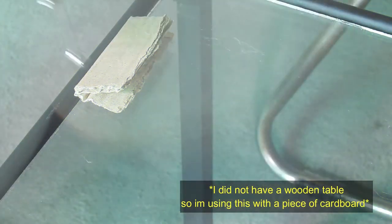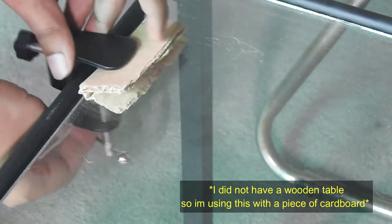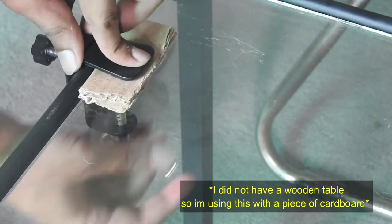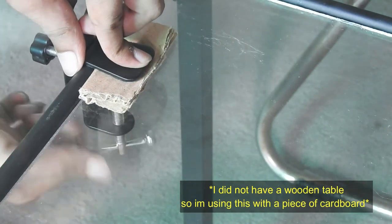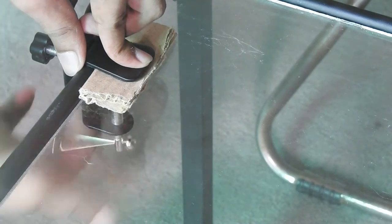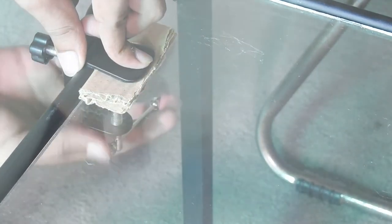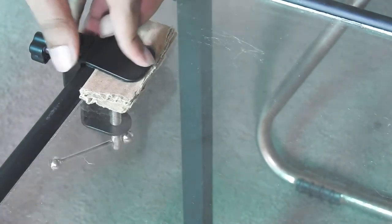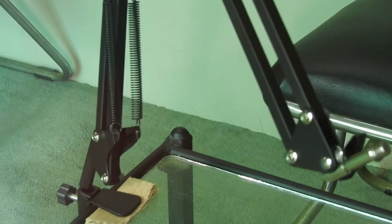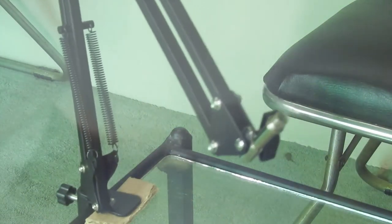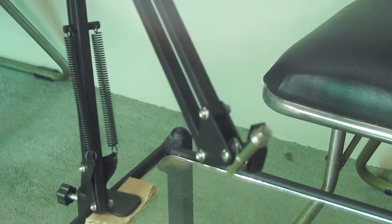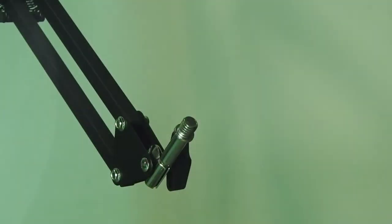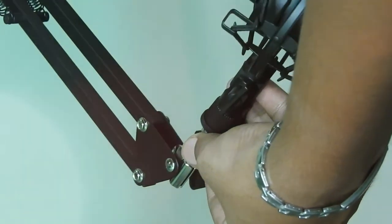Tighten the table mount on the side of your table. Put the stand into the table mount holder. Now tighten up the shock mount on top of the stand.